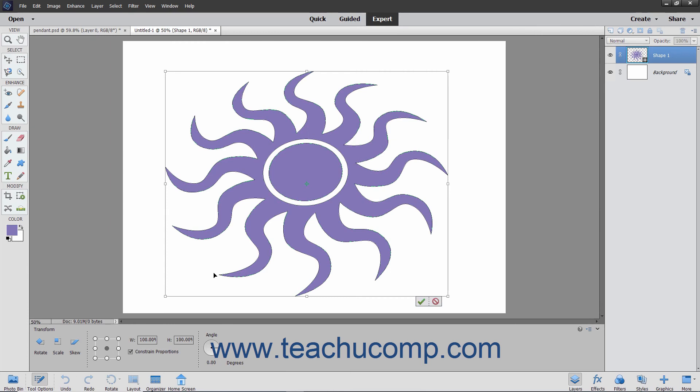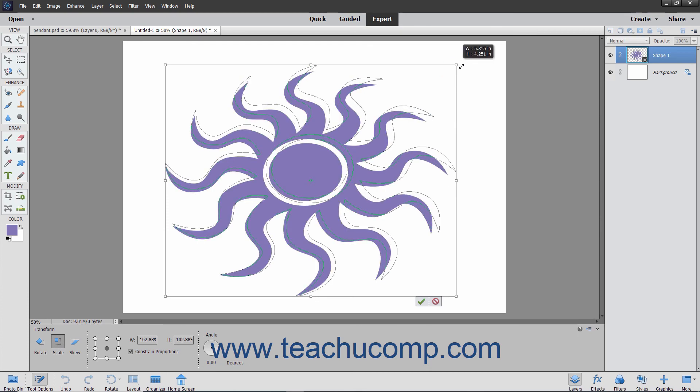To resize the selected object, select the scale option at the left end of the tool options bar and then place your mouse pointer over a resizing handle until it turns into a double-pointed arrow. Click and drag at that point in either direction shown by the arrow to resize the shape.